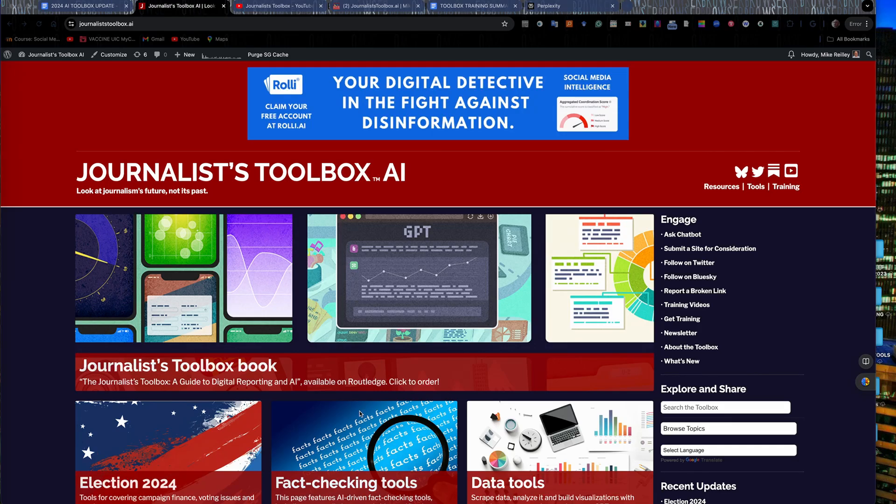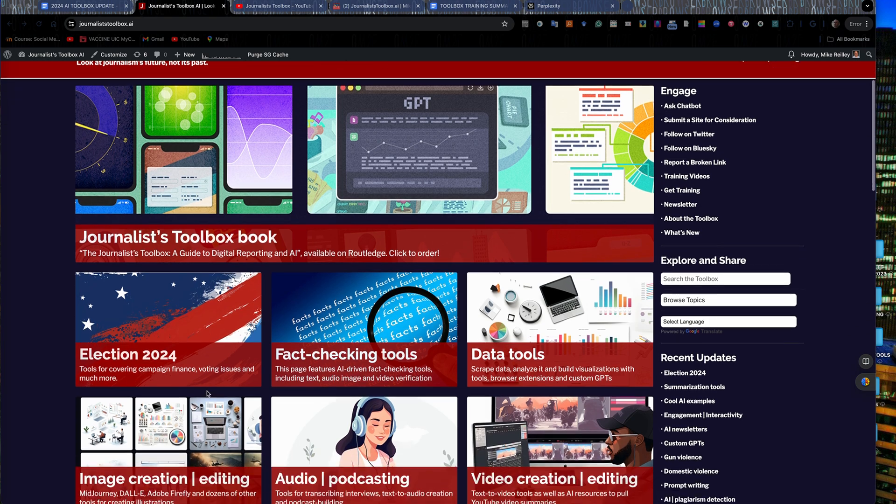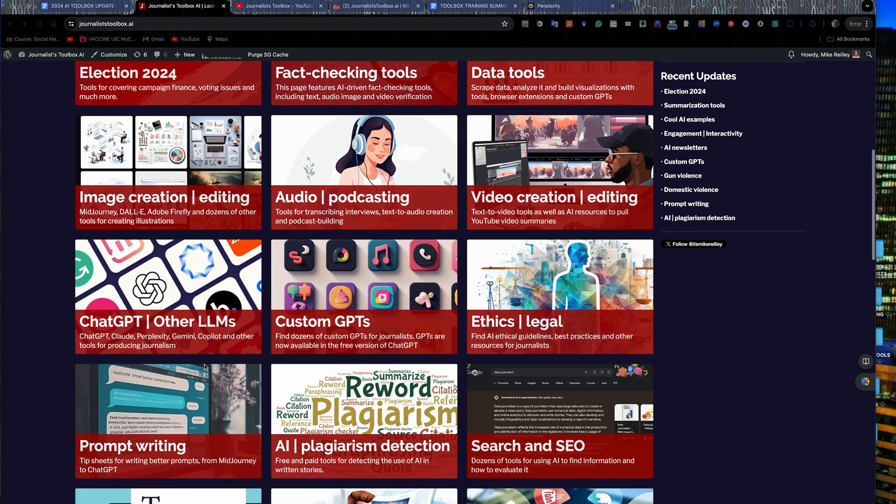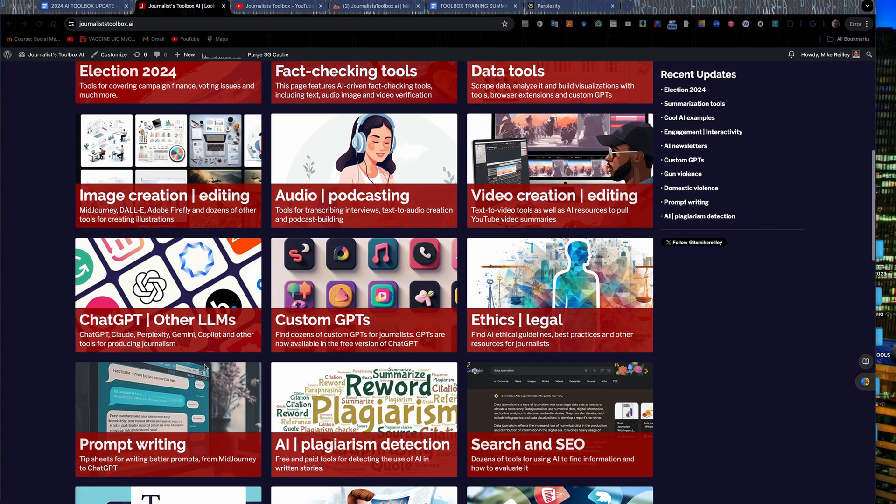Hi everyone, welcome to another Journalist Toolbox training. I'm Mike Riley, your trainer once again. I'm the founder and editor of a website called JournalistToolbox.ai, a resource site for journalists looking for AI tools to use for a variety of tasks.